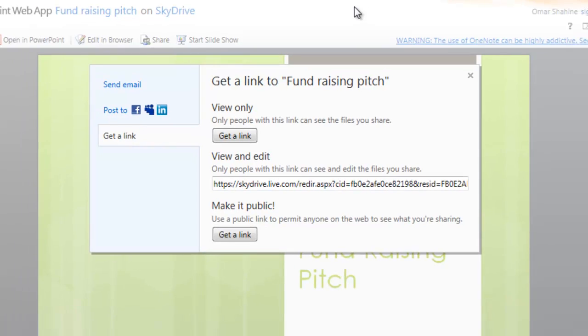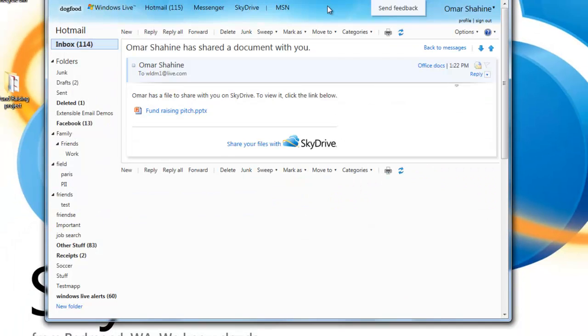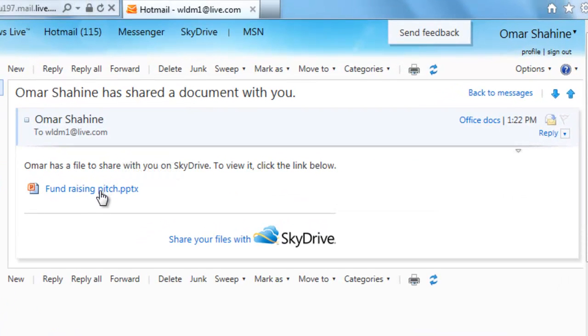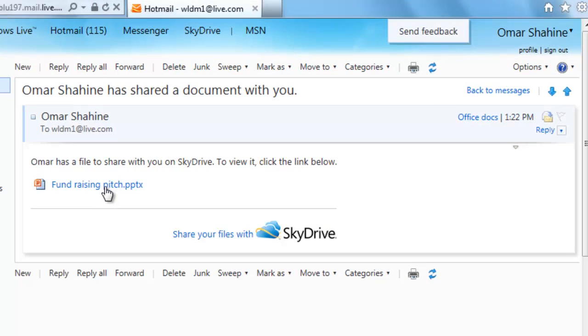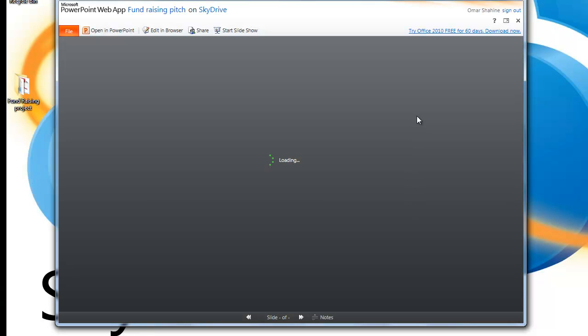Now I'm going to switch over to Hotmail and show you what it looks like when someone receives one of the sharing emails. Here's a sharing email, and I can click on the PowerPoint presentation. It will load directly in the PowerPoint Web App where I can view and edit.